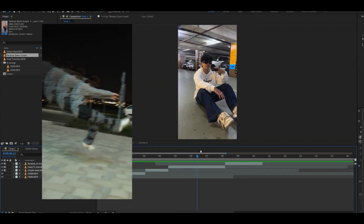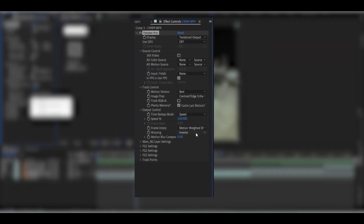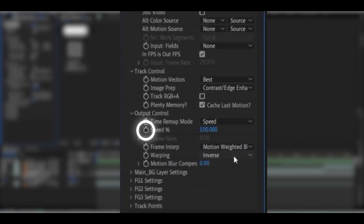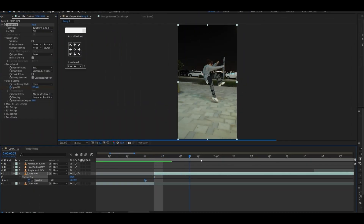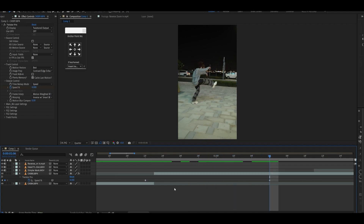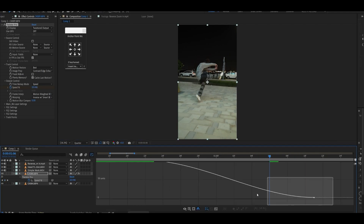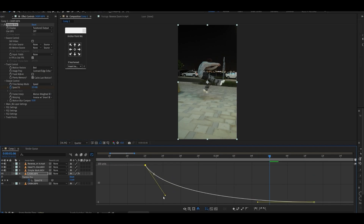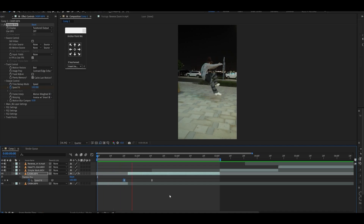Apply Twixtor on the second clip in which the character jumps. Copy my Twixtor settings, then simply click on the stopwatch icon for speed so we can play with the speed using keyframes. The first keyframe value will be 100 and for the second keyframe change it to anywhere between three to six, so the clip looks extremely slow and dramatic. After setting up the keyframes, press F9 to easy ease them and go inside the graph section and follow my curve.